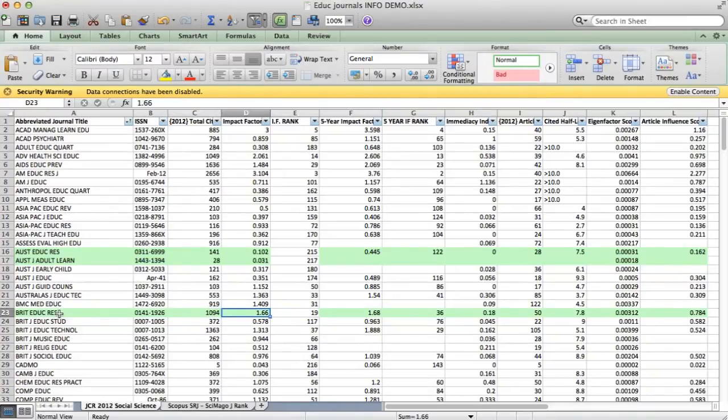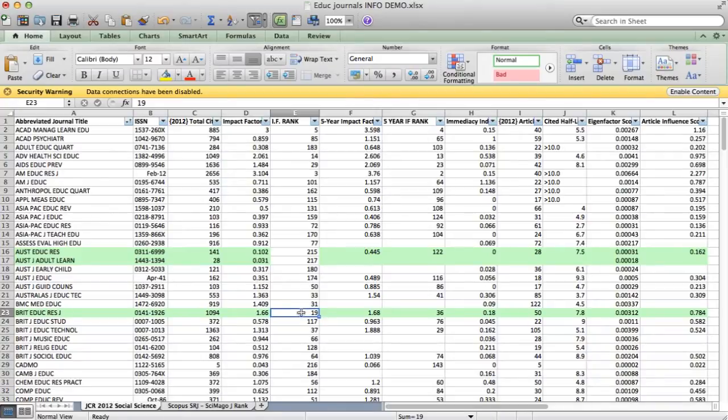I know its impact factor is 1.66, which might seem quite low, but all of a sudden I now find it's 19 out of 219 in its field, so it's actually quite high.